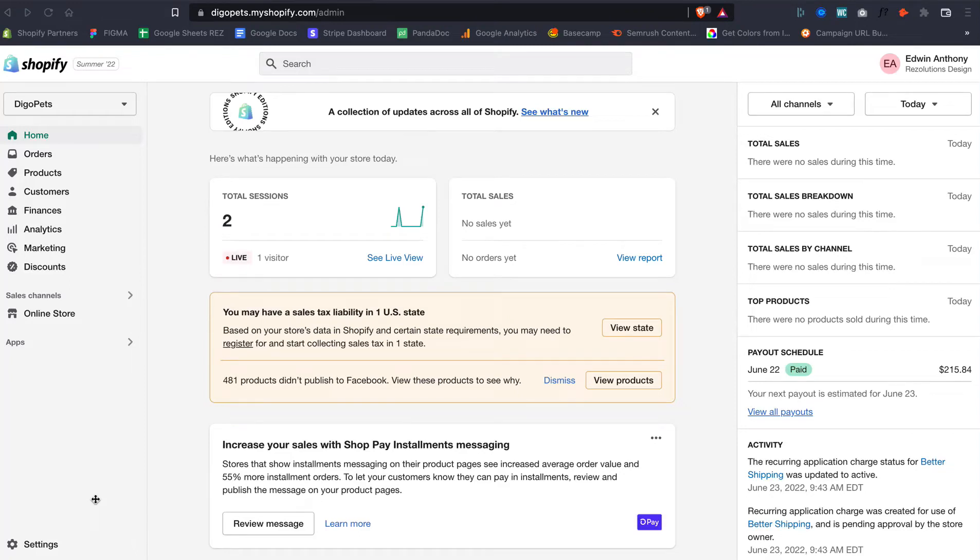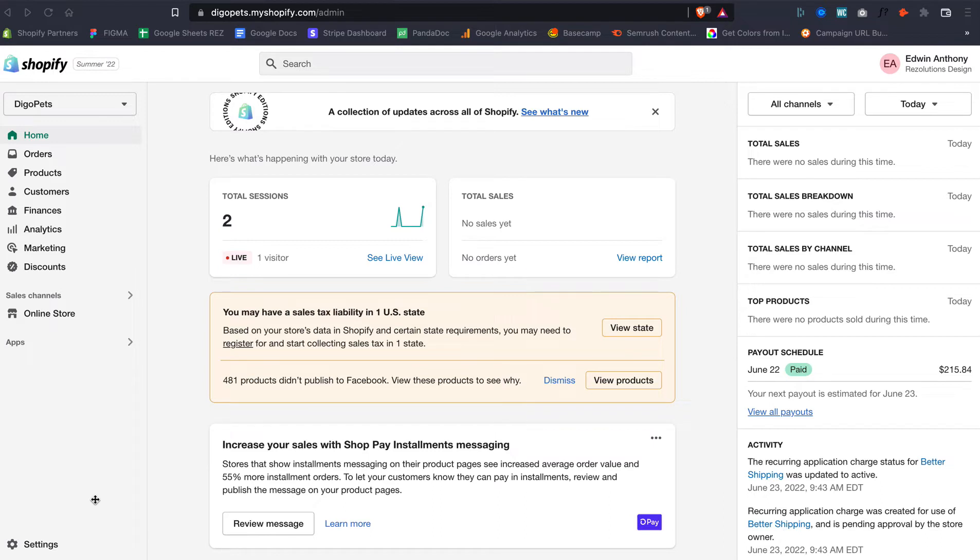All right, hello everyone! Back at it again with another Shopify tutorial. This one is the latest and greatest as of June 23rd, 2022: how to get Shopify support. I can't find them—they keep finding new ways to hide the support, and I'm here to show you the way because they can't get rid of me. Let's do this!